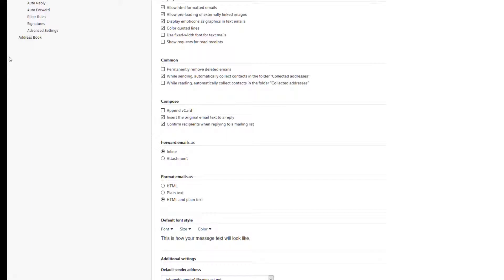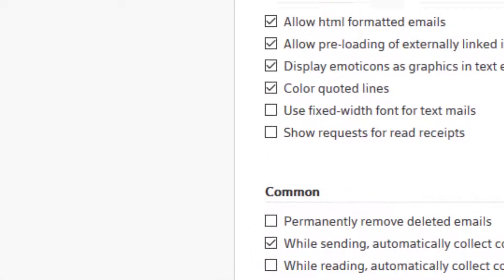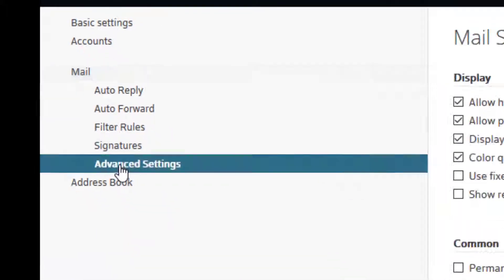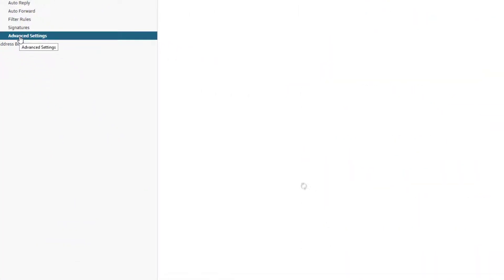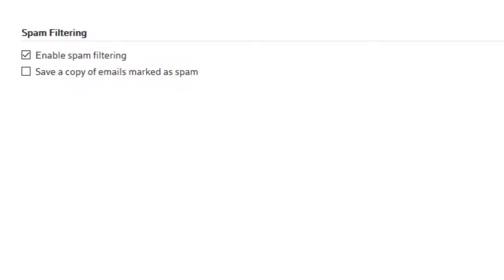Over in the left hand column, under mail, we want to go to advanced settings. So I click on advanced settings. And now on the right hand side, you'll see spam filtering.